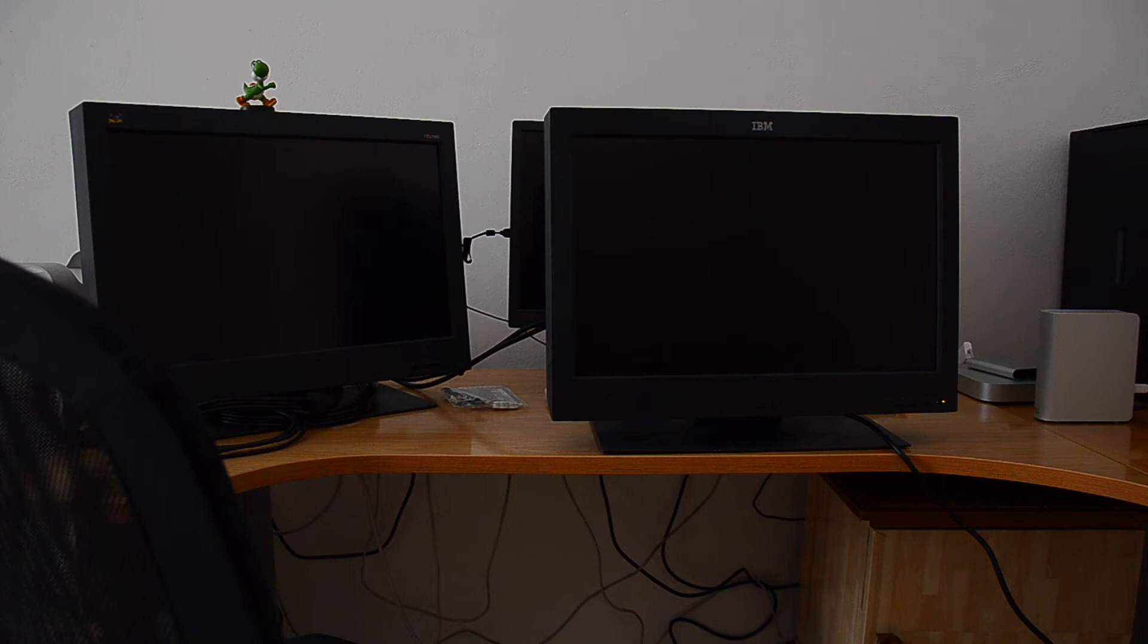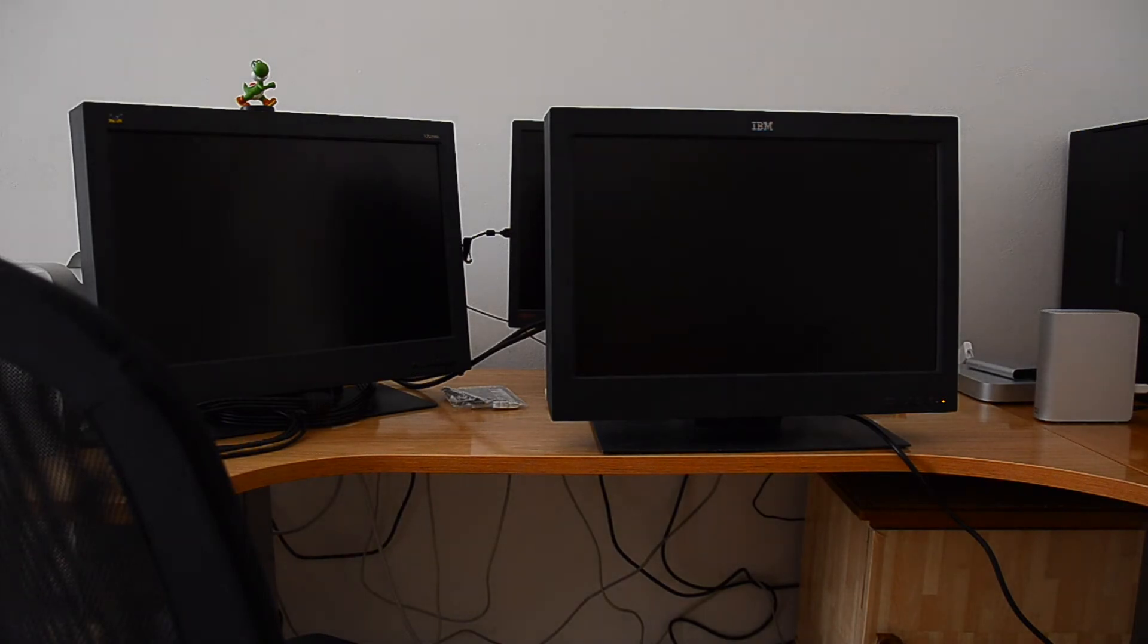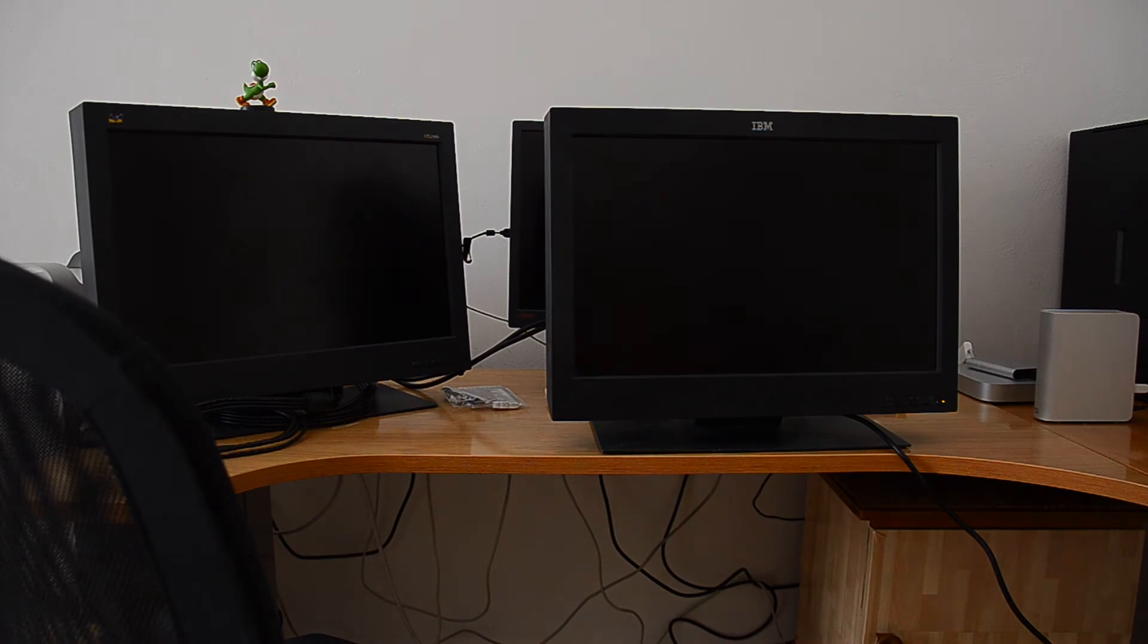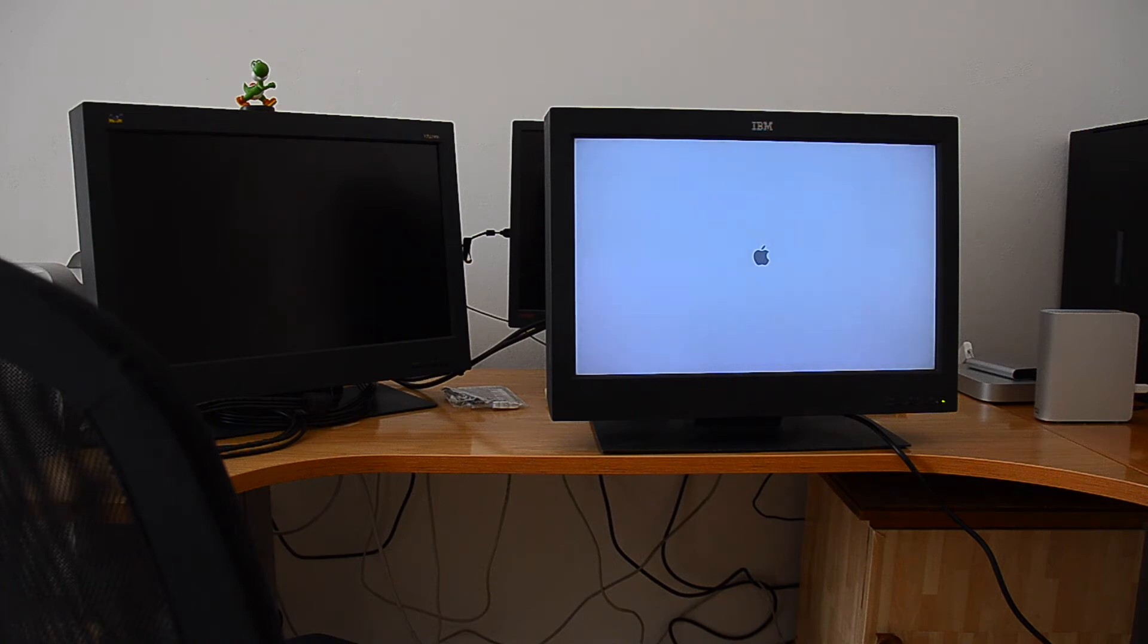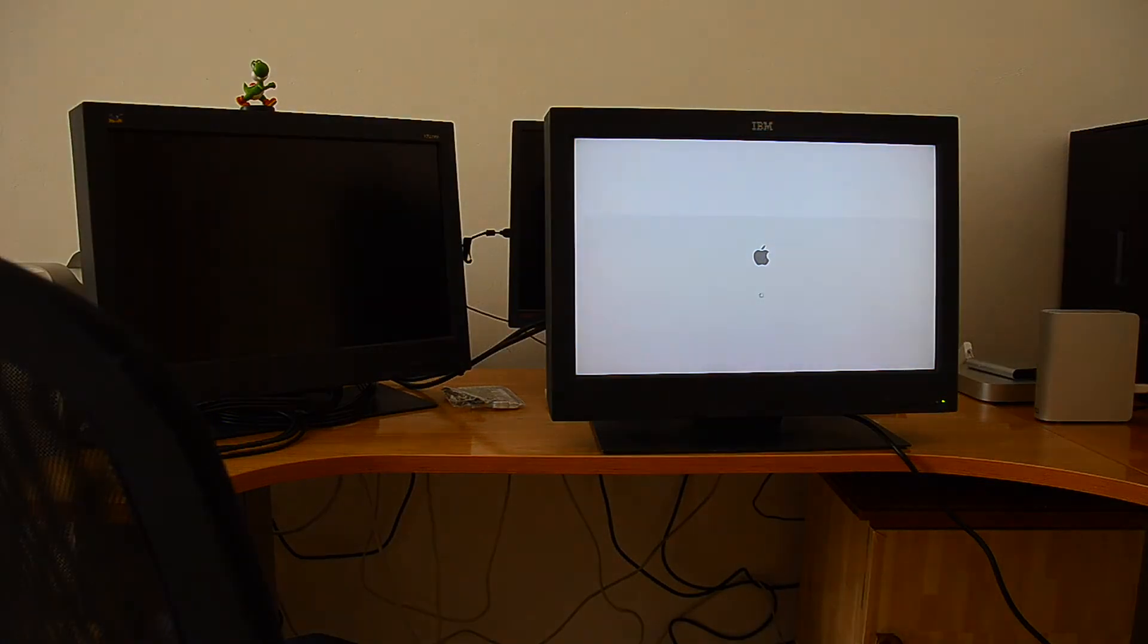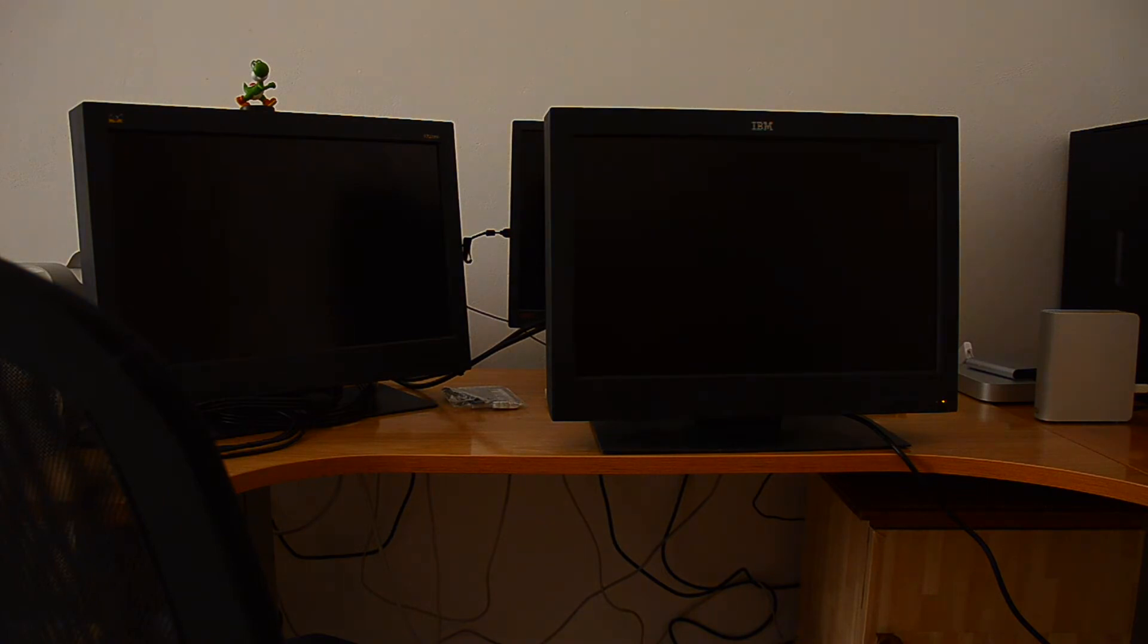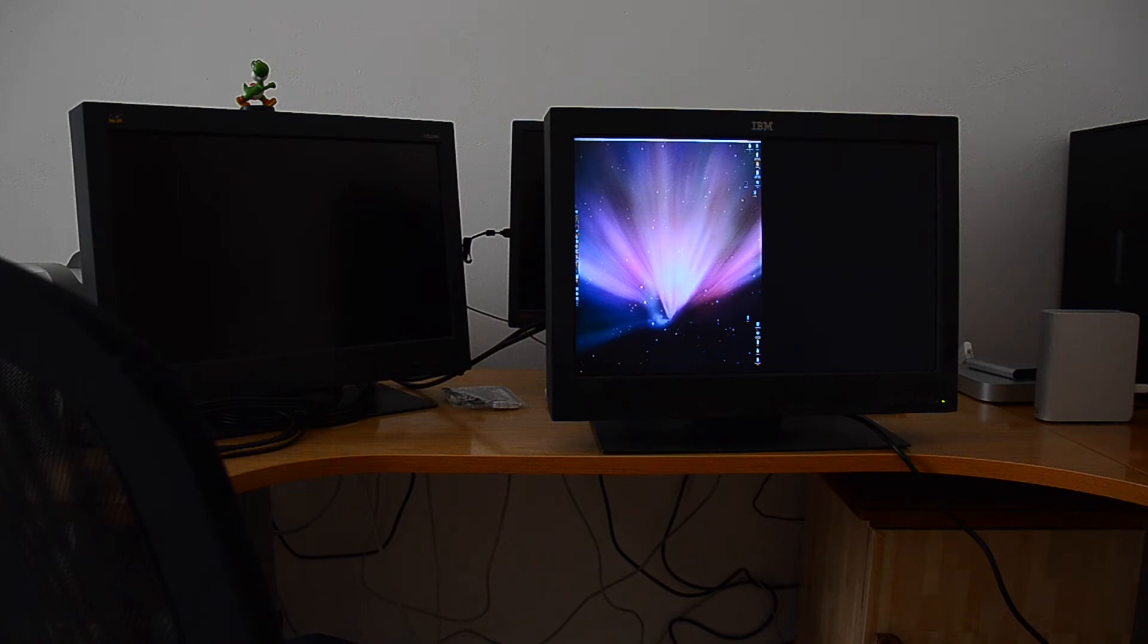All right guys. It's now connected to the G5. You can hear the fan spinning top speed. Let's see what happens. Screen's coming on. Full screen. But it looks like... 1920 by 1200. All right. Let's check it out.